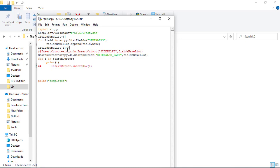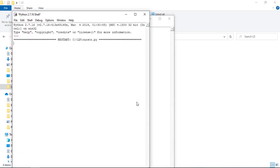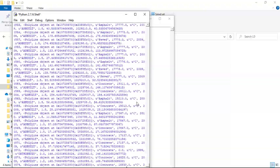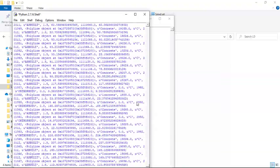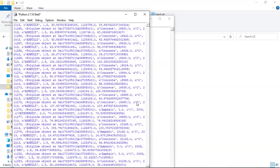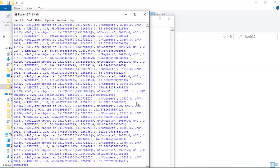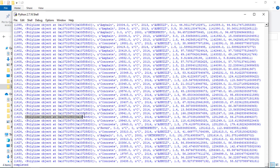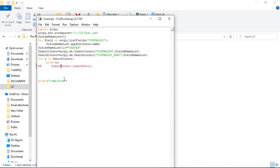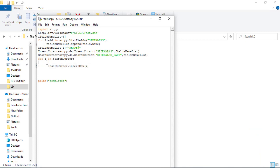So we must change the field naming to the convention that holds a geometry object. This field is index one, the second field. The name will be SHAPE@ — Shape with a capital letter and at symbol. Now if we run this, we have more than 1000 features here so it's taking a while. Now we can see this output is different — we have a polyline object in this field, not a simple coordinate. Now we can do the insertion and see what happens.